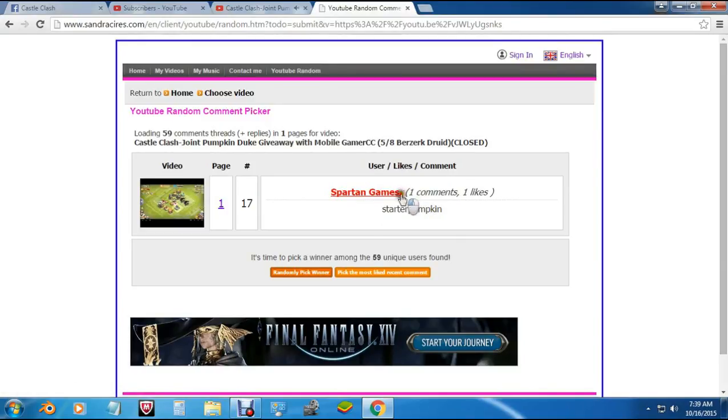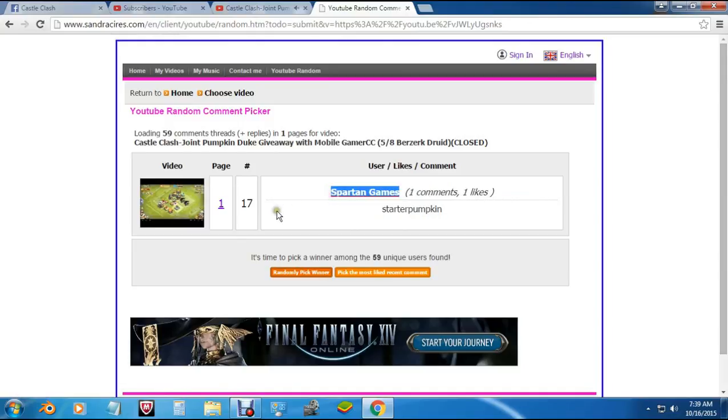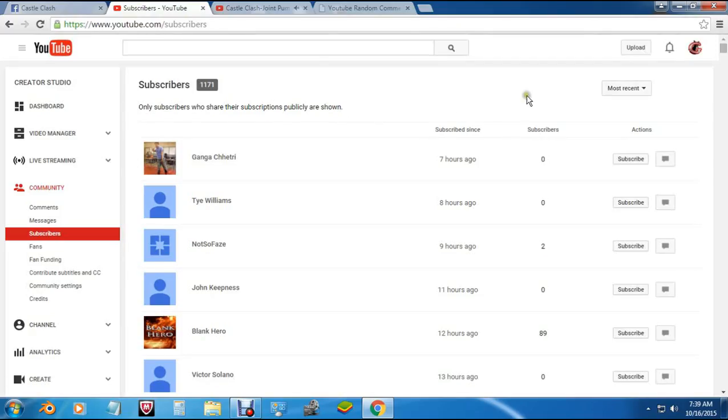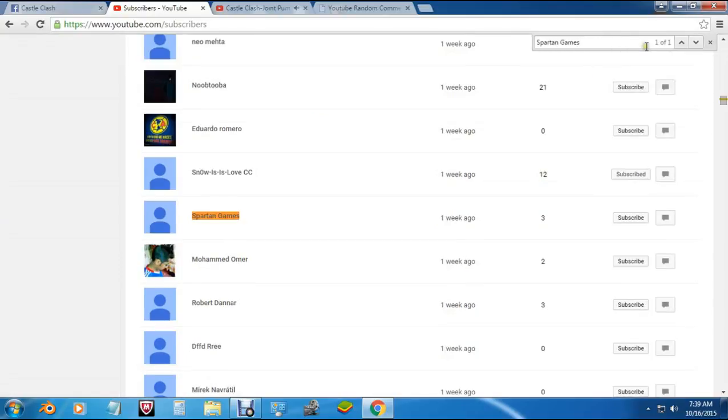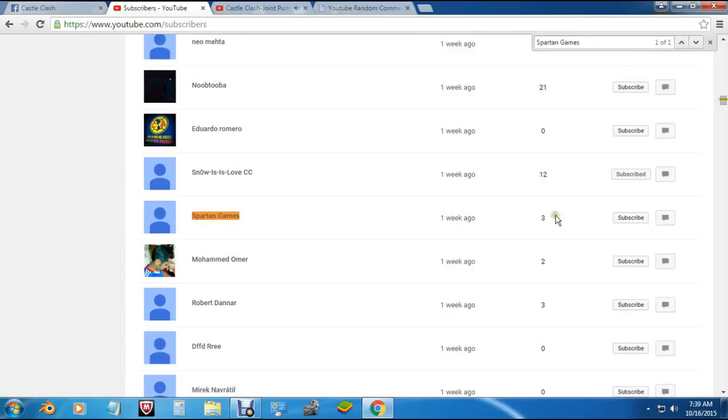So what I'm going to do real quick is just check you on my subscriber list and make sure you're over there. I'm also going to talk with Mobile Gamer CC and make sure that you subscribed and did everything you're supposed to over there. But yeah we have you here.